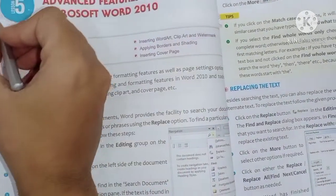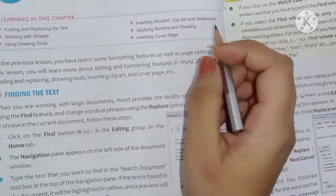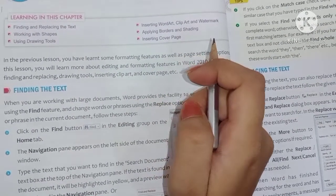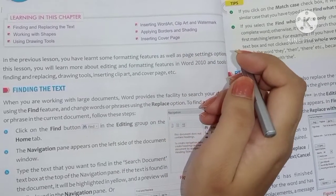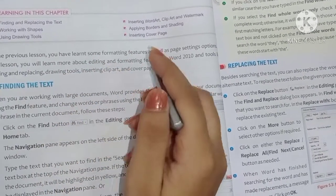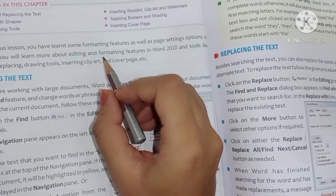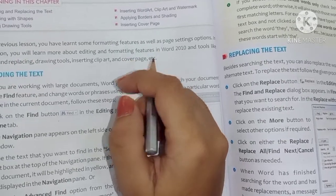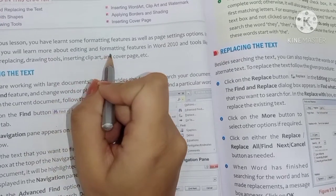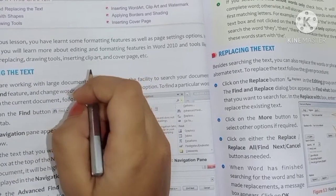First of all, mention the date here. In this chapter, we will read about the advanced features of Microsoft Word like editing and formatting. In the previous lesson, you learnt some formatting features as well as page setting options. In this lesson, you will learn more about editing and formatting features in Word 2010.